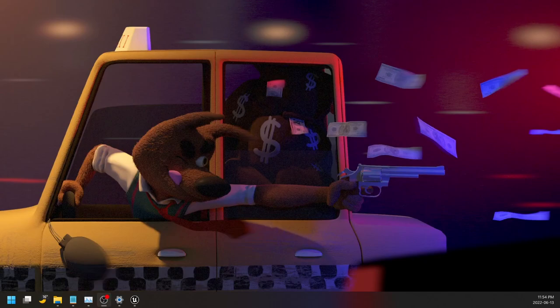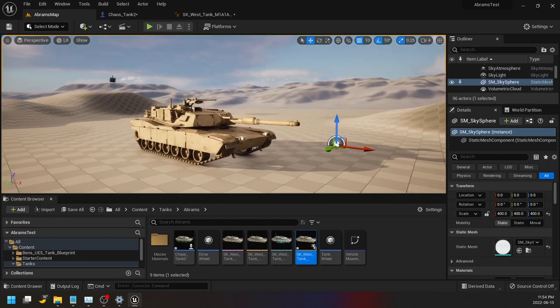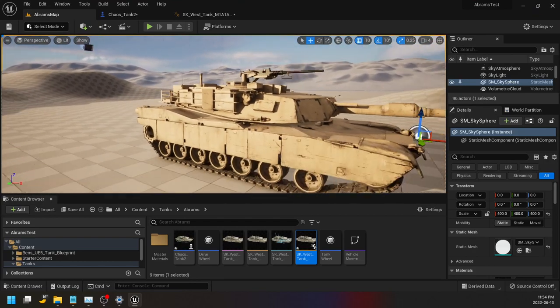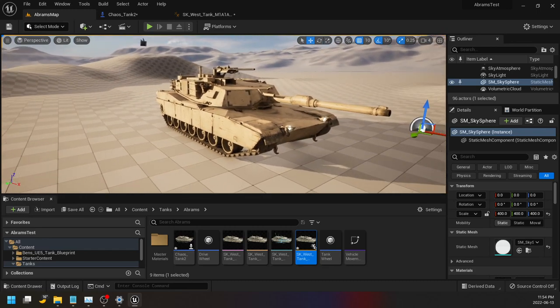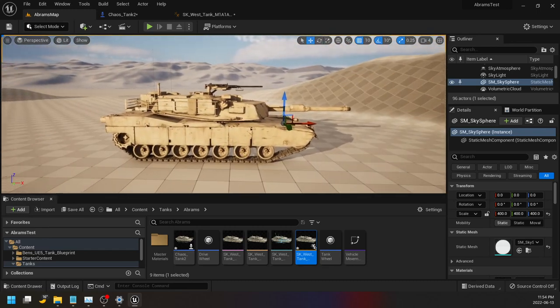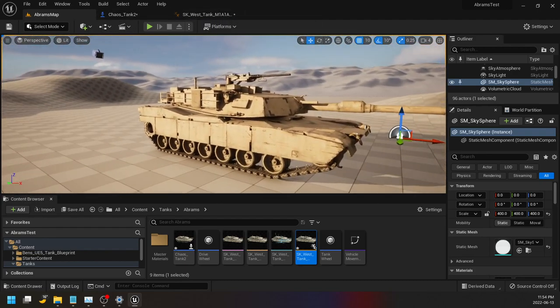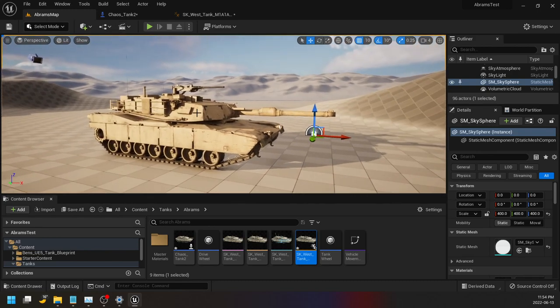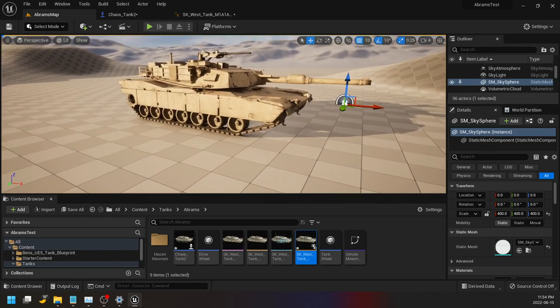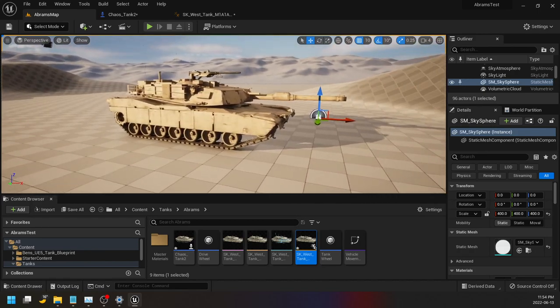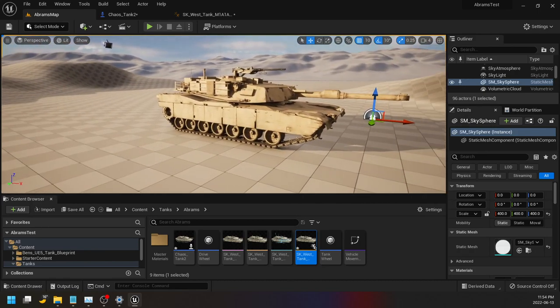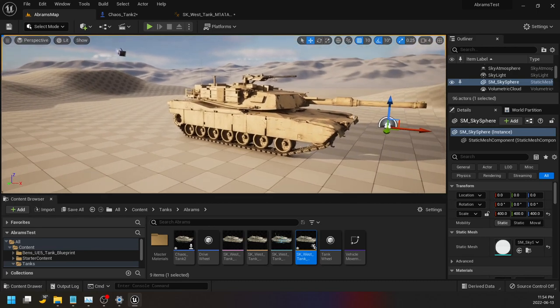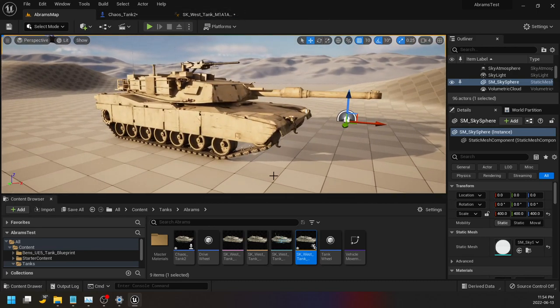I've got some requests to do a tutorial on getting the turret to turn and it's super easy, you're gonna kick yourself. Let's see how easy this is. This is the M1A1 Abrams model which is working in Unreal Engine 5.0.2 and seems to work fine. I'll give you a couple tips on the Abrams after we do this turret tutorial.